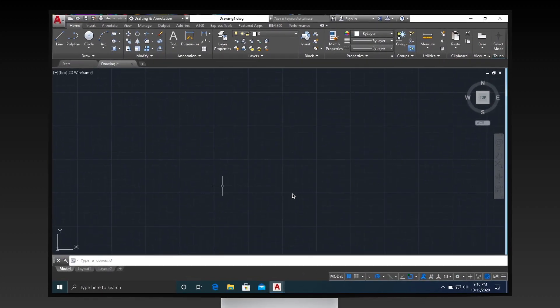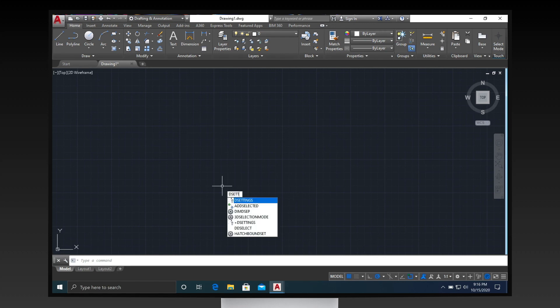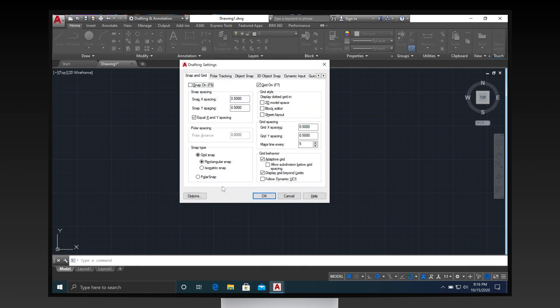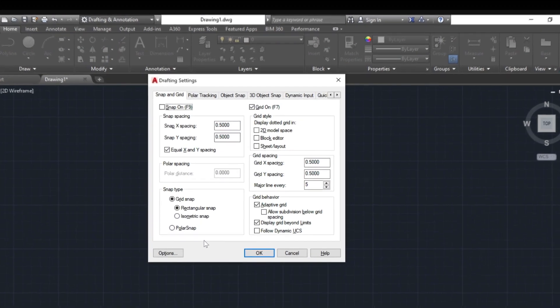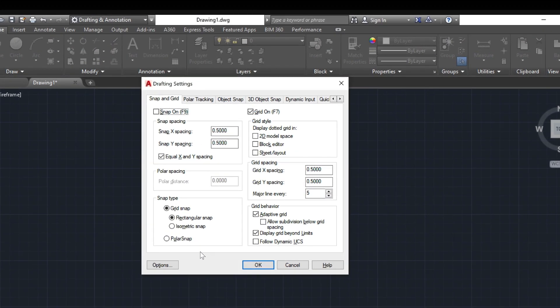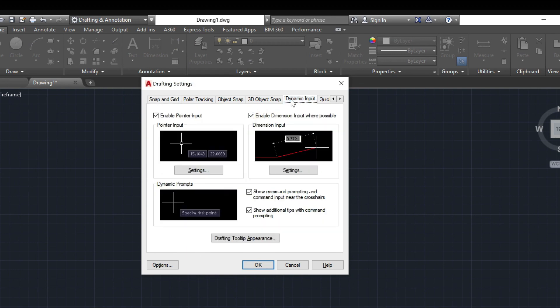In the command window or the AutoCAD drawing area, type D settings, then press the Enter key. Drafting settings dialog box will pop up. Look for dynamic input in the tabs and click it.